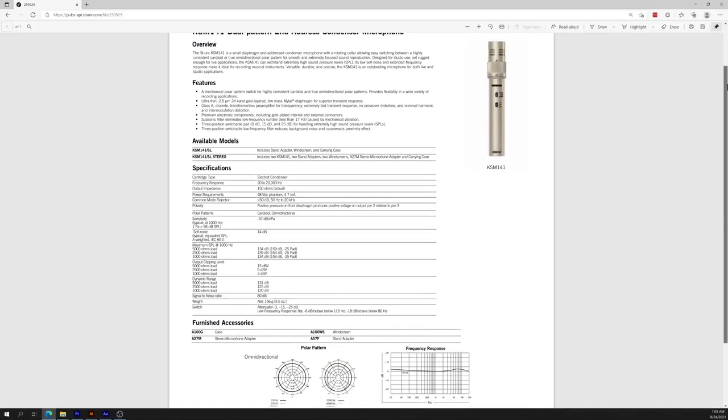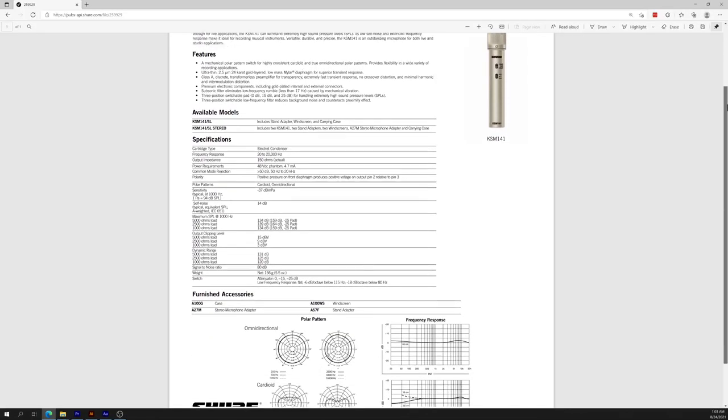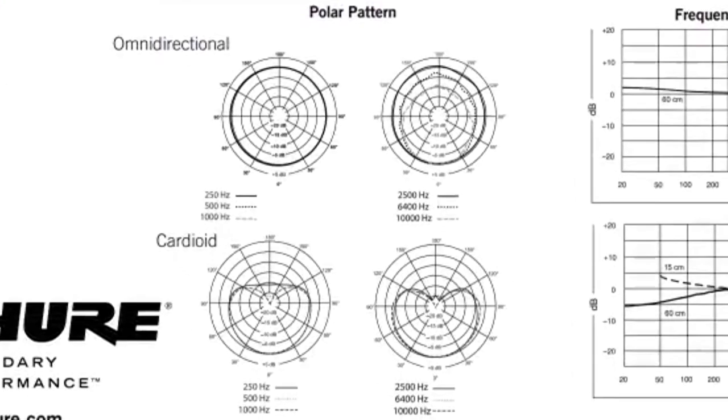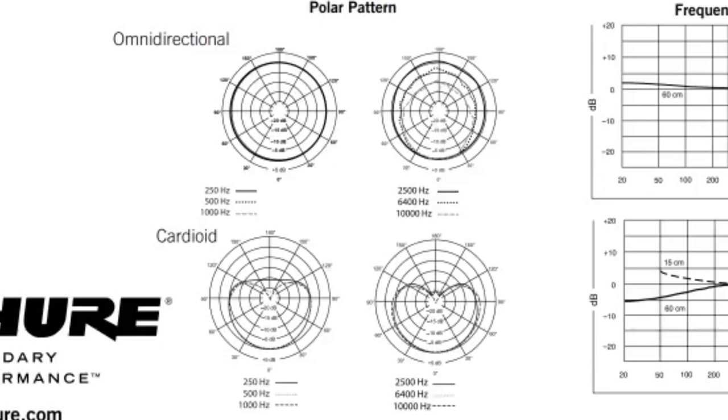Right here, I've got a Shure KSM141. Now this microphone has a variable polar pattern, which means that it can switch between omnidirectional and cardioid. I'm going to attempt to smooth out the level differences in post-production, so that we can focus on the frequency response changes instead of focusing on the level differences. Currently it's in cardioid mode, but let's switch it to Omni.